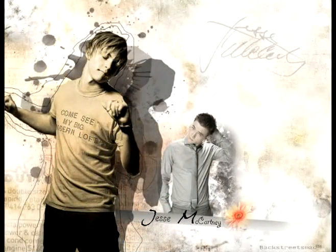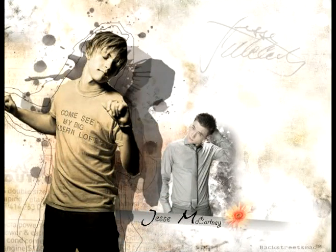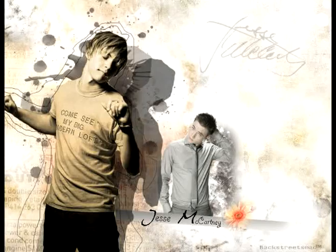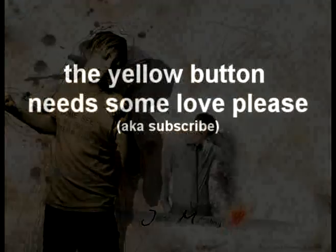This is another one I made earlier on. How cool does it look? Like the sign says, my yellow button needs some love. Thanks for watching guys and subscribe cause you know you want to.